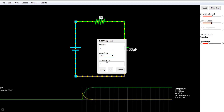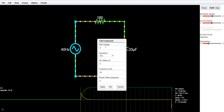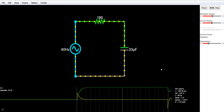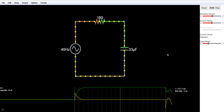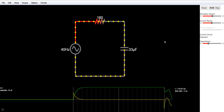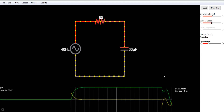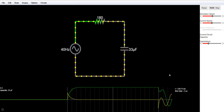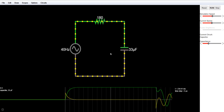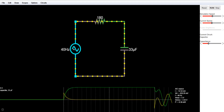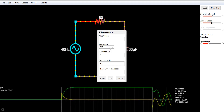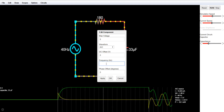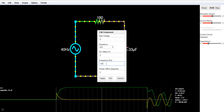Now I'll change the source from DC to AC. You can see that current has started to flow again — notice the direction changes. The frequency is 40 Hz and you can see the variations of current. At high frequency it offers low reactance.